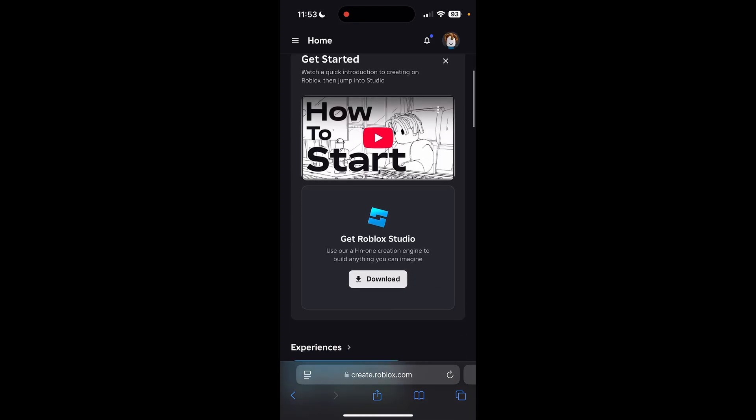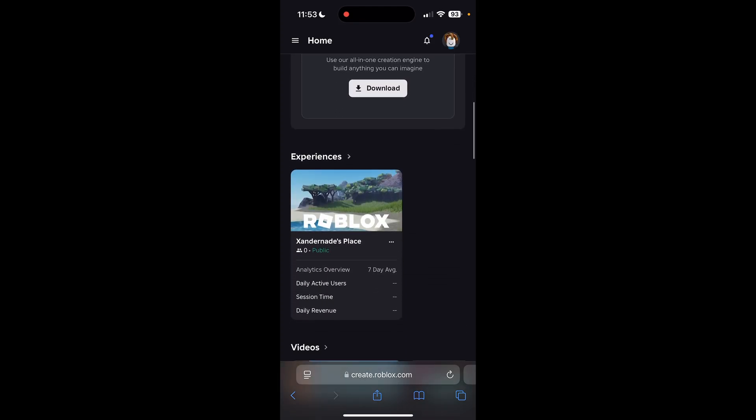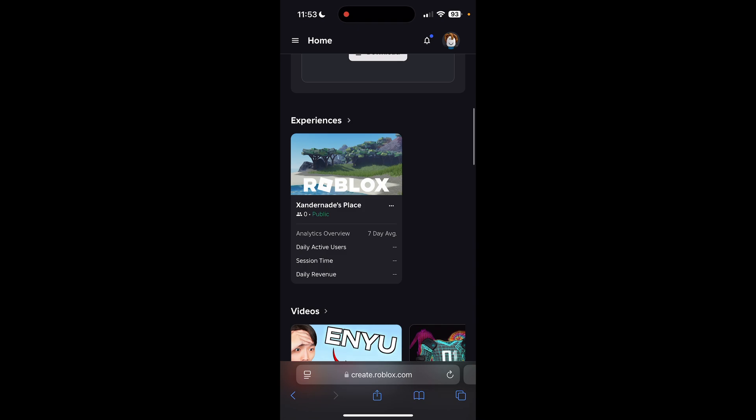Click on Create, and then scroll down till you get to your experiences. You can see that I have a specific place, a public place. Every Roblox account will have this. So go ahead and click into there.